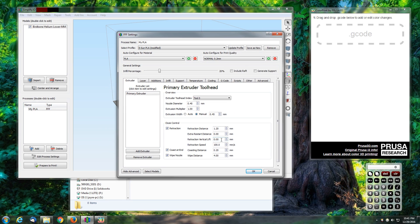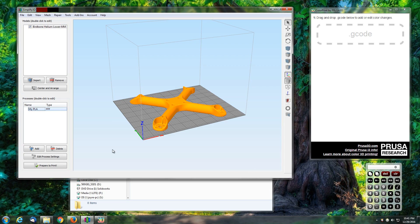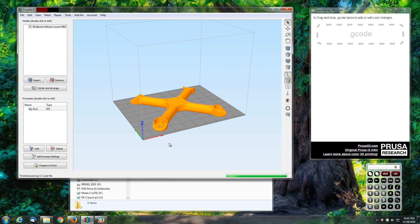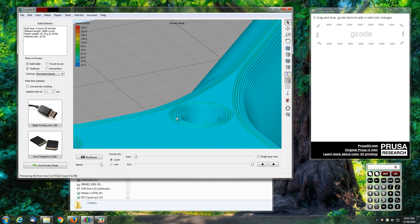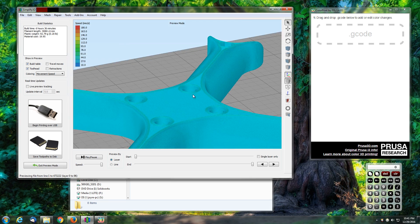In other slicers it may be titled or labeled something differently. We're going to make sure that's set to zero, answer okay, and now prepare it to print and get a look at the model and the sliced layers.